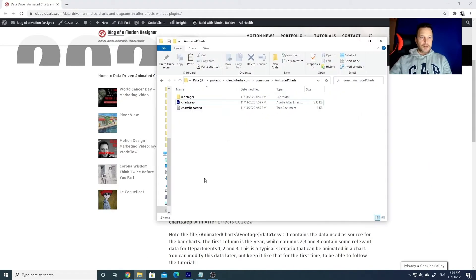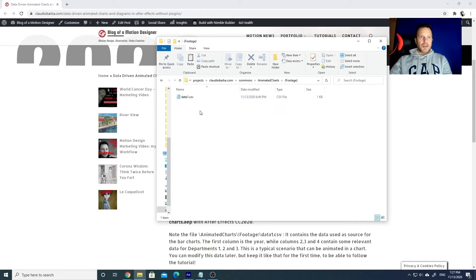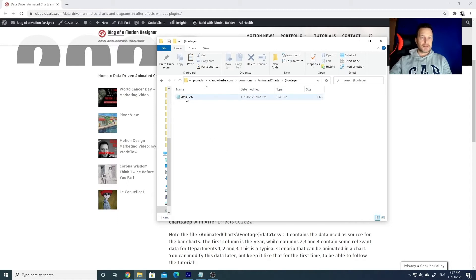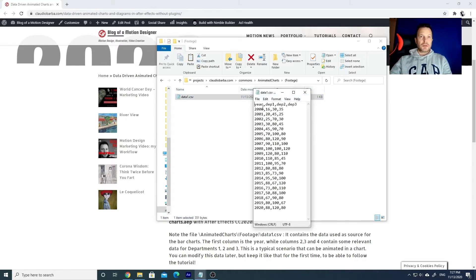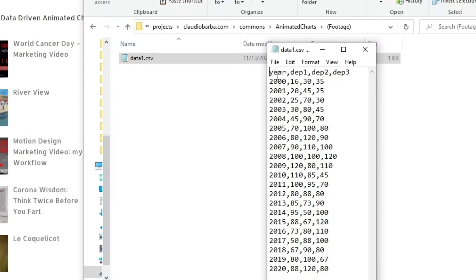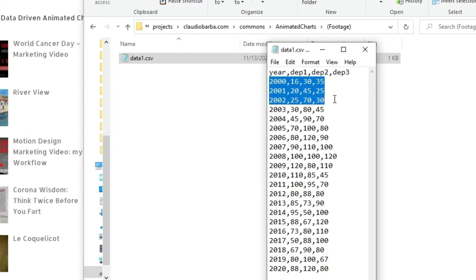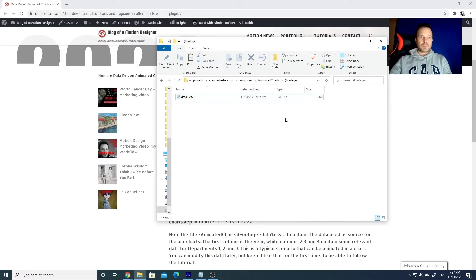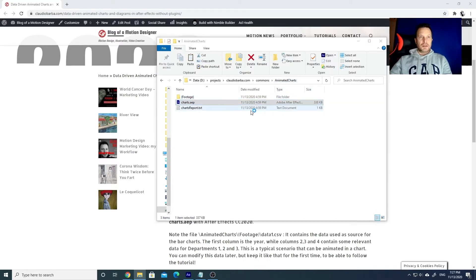Once you have done this, here's what you can find inside it. The charts.aep is the project itself — you will have to double-click on it to open it in After Effects. In the footage folder, I have put the data source, which is a simple CSV file. You can create this in Excel and then export it in CSV format. For example, I have created a table with the year and some values for departments one, two, and three, with values varying for each year from 2000 to 2020. You will be able to modify that data quite easily.